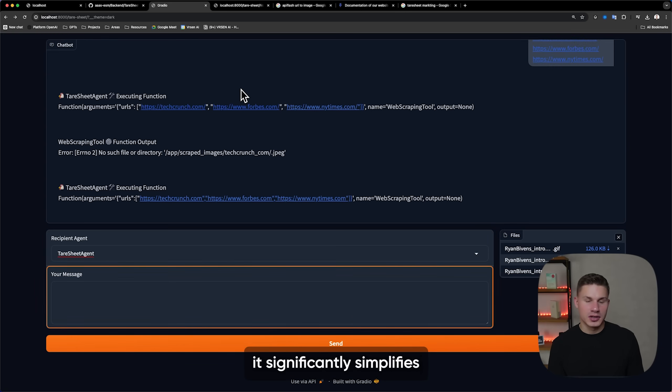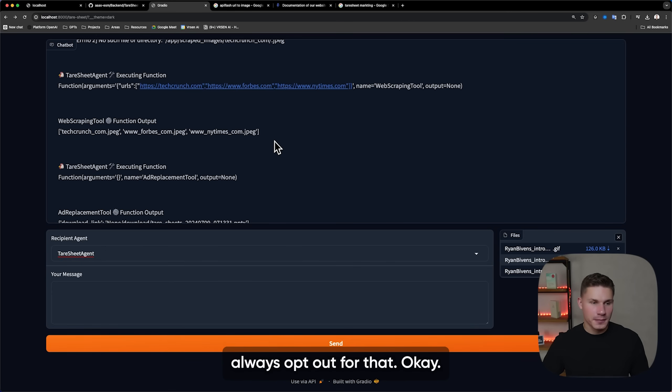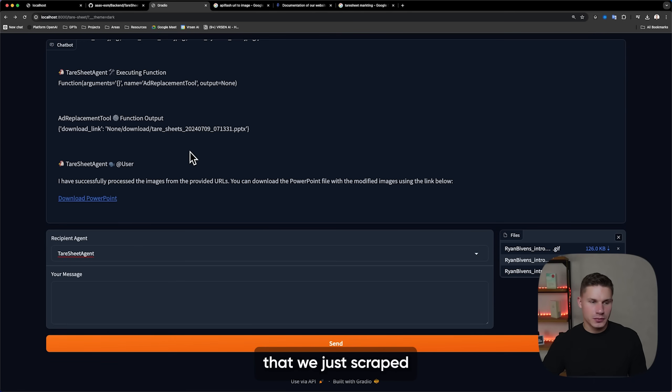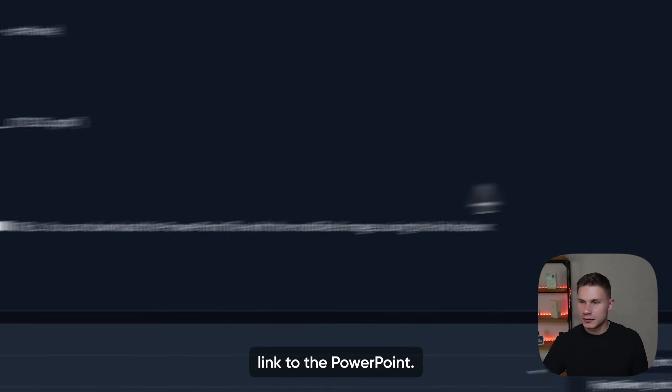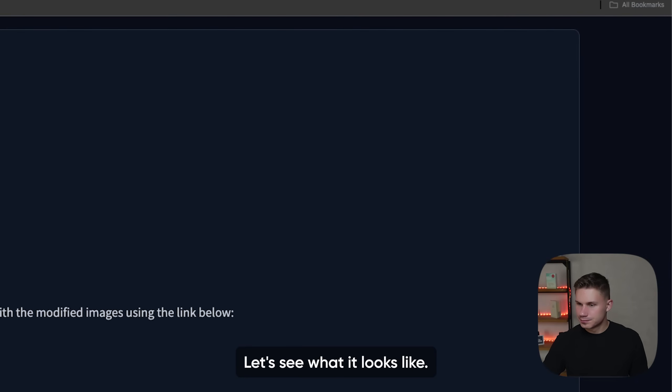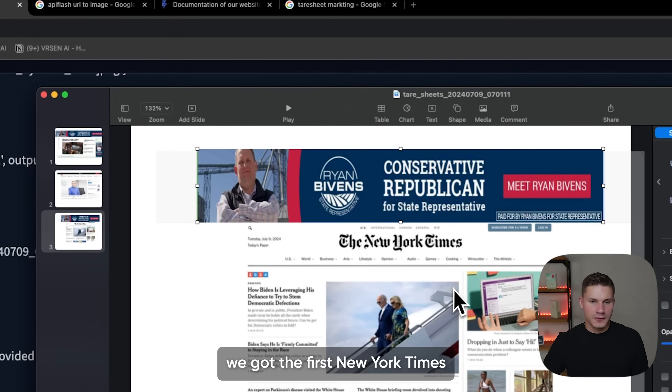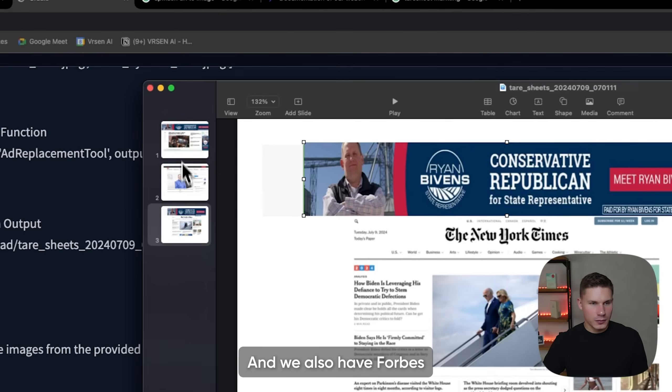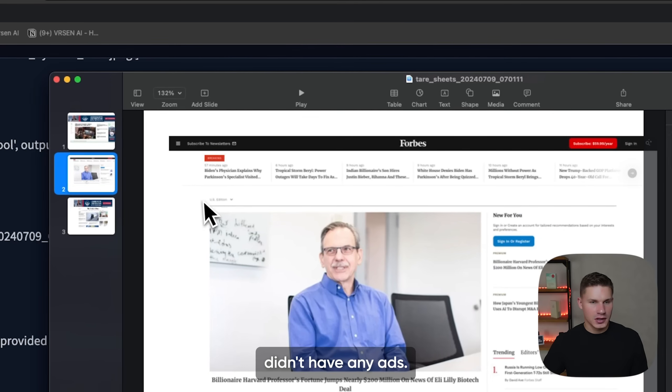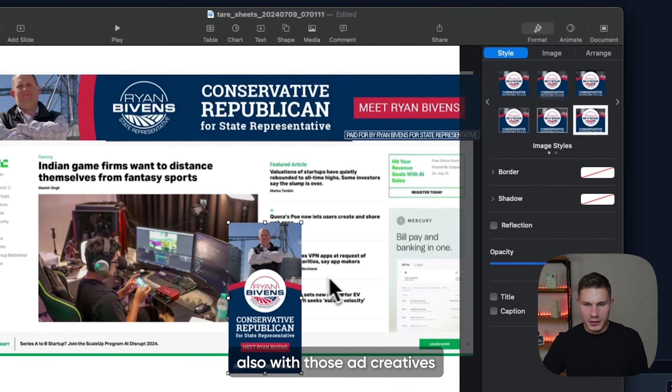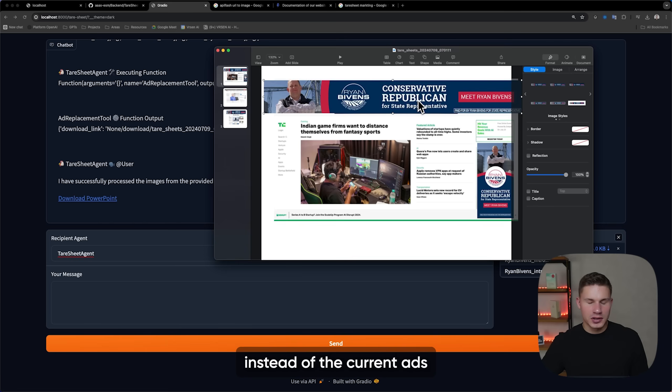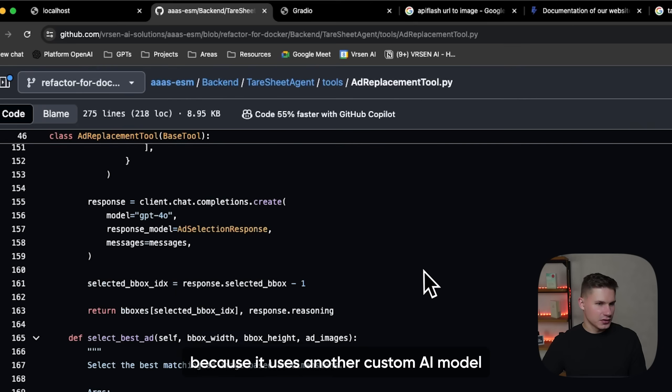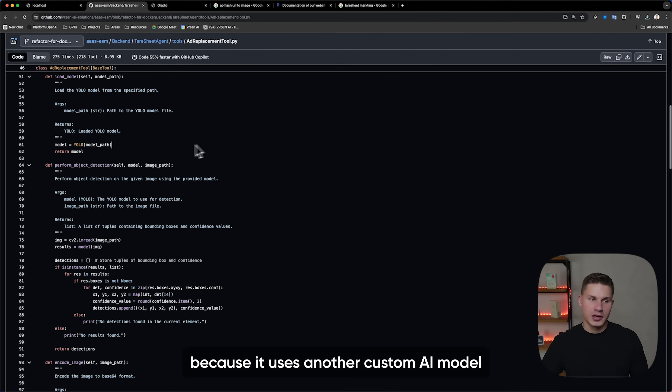Even though we could implement this tool with Selenium, using the third party API is easier because first of all it simplifies the deployment, and second of all it significantly simplifies the management of this agent. So then as you can see, the agent replaces those ads on the web pages that we just scraped and finally provides us with a downloadable link to the PowerPoint. Awesome. So as you can see here, we got the first New York Times website with the ad creative clearly replaced on top. And we also have Forbes, but seems like Forbes didn't have any ads. And finally, we have TechCrunch also with those ad creatives correctly placed instead of the current ads on this website.